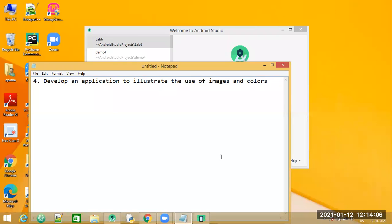Hello students, today we will see the fourth term work: develop an application to illustrate the use of images and colors. We are going to create an Android application that will display an image on the activity, and we shall have a button that will change the background color dynamically.